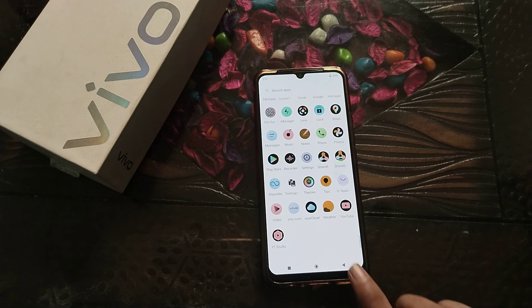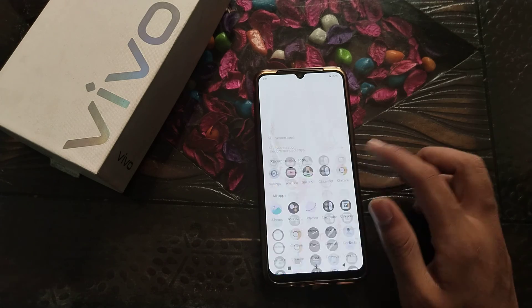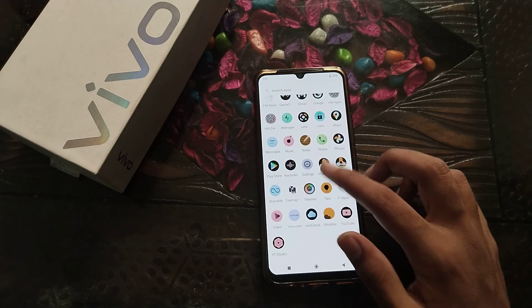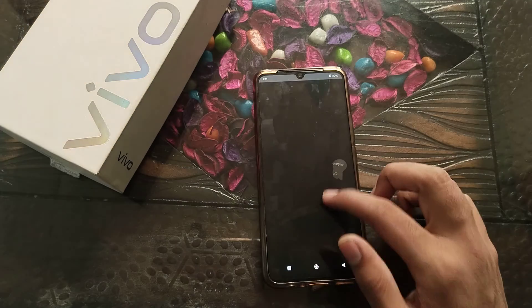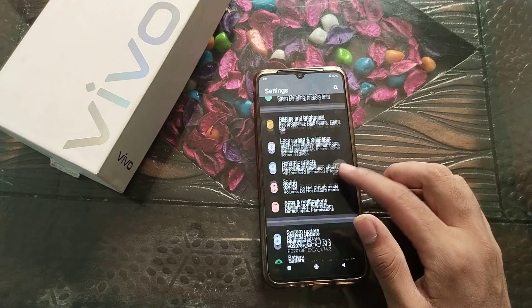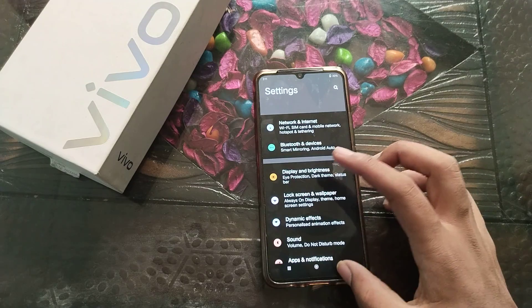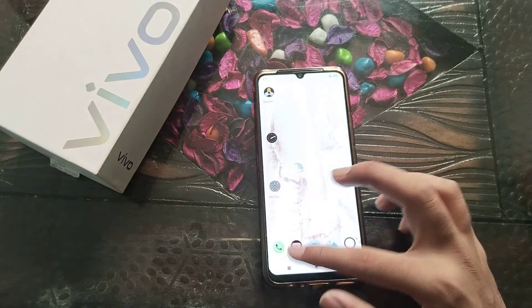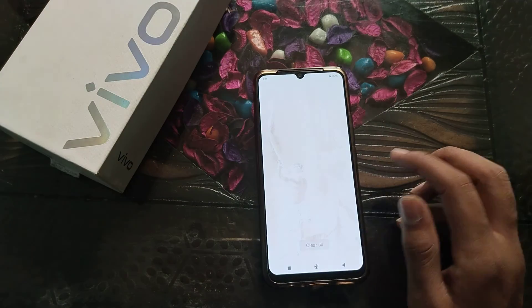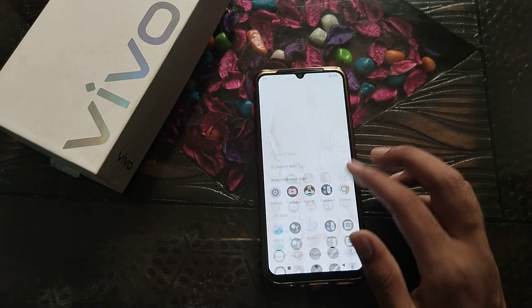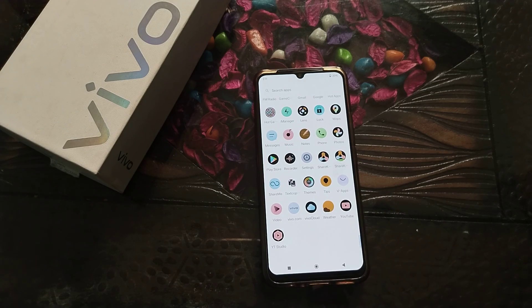I think now you have understood how to turn on the color inversion setting on a vivo phone. That's it, guys. Thanks for watching. See you in the next video. Please go and like and subscribe my channel.